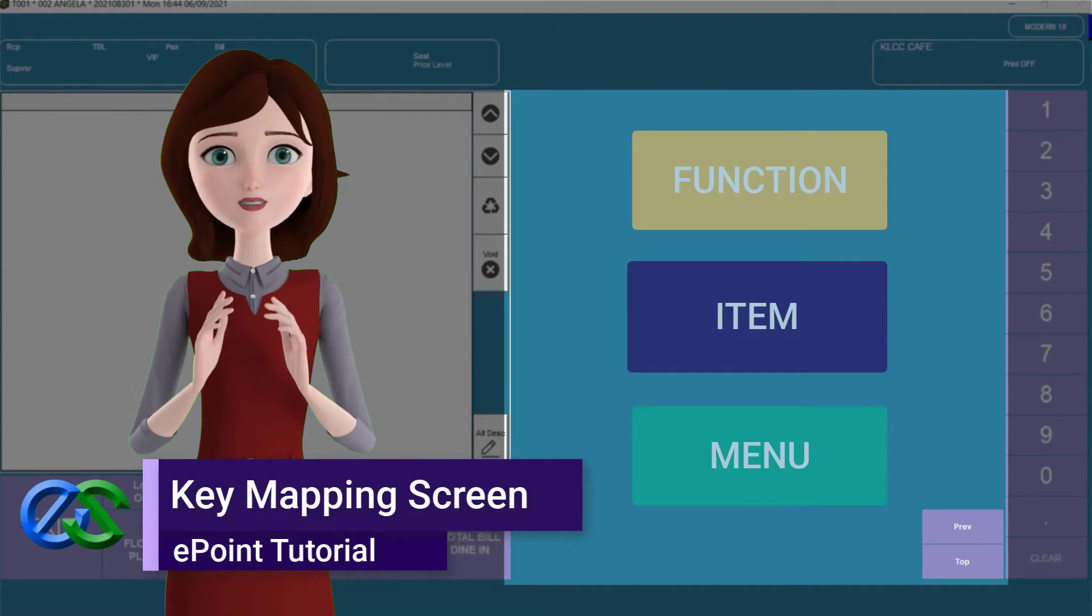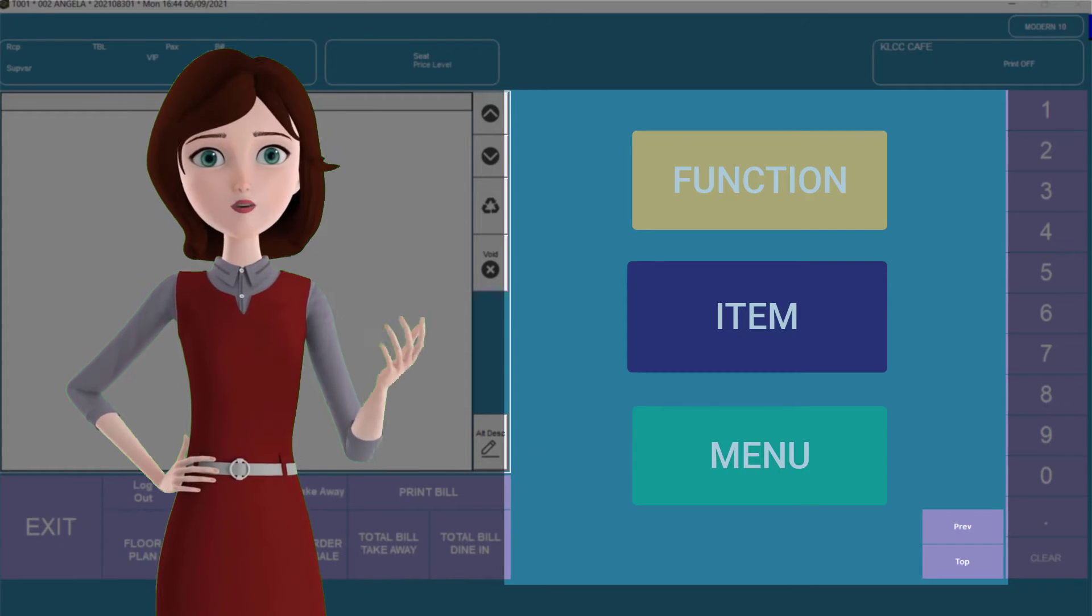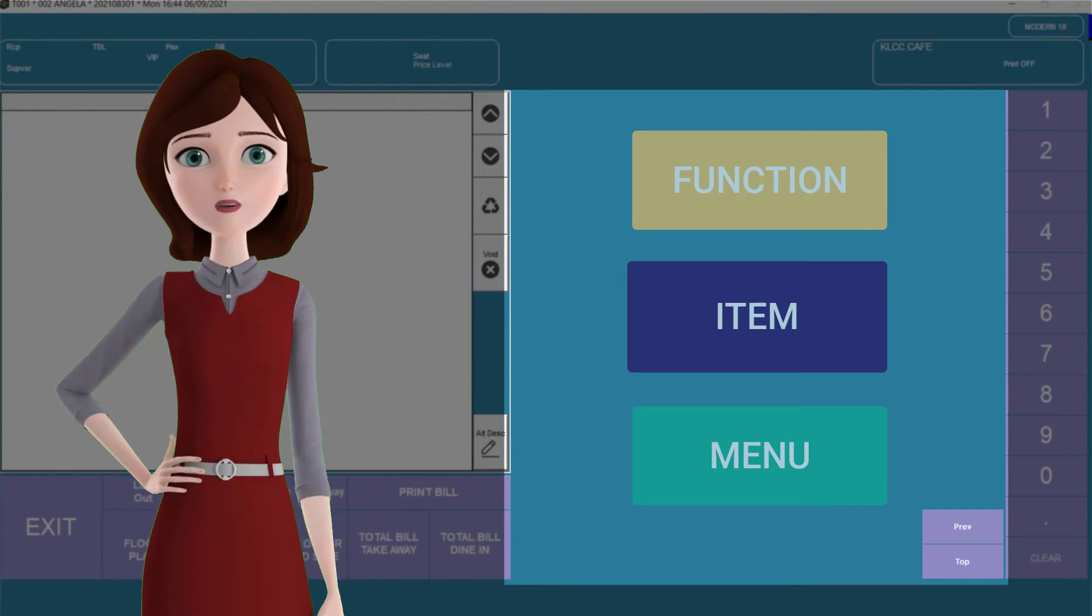Our key mapping is flexible and easy to manipulate. Why is it so flexible?